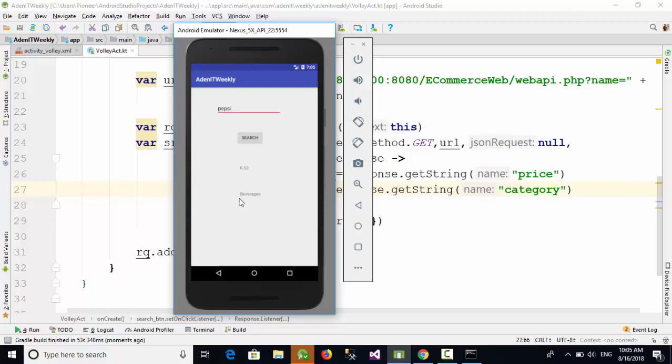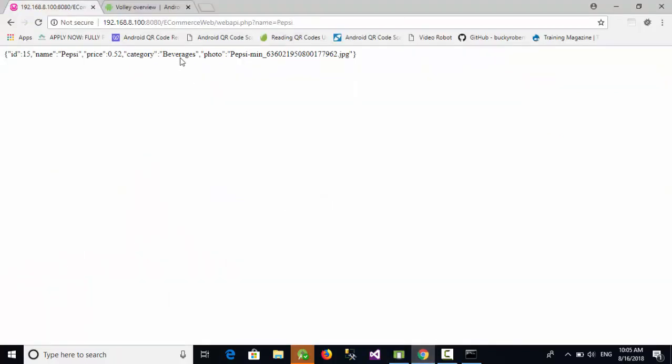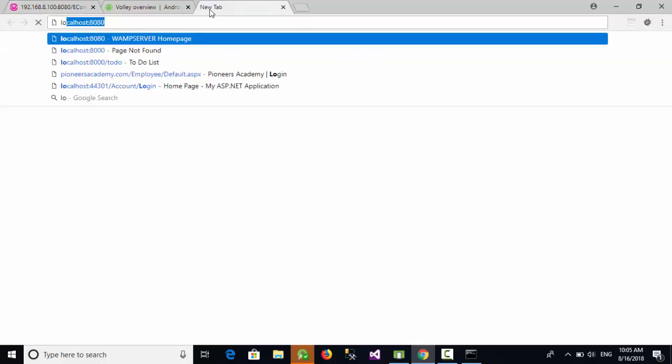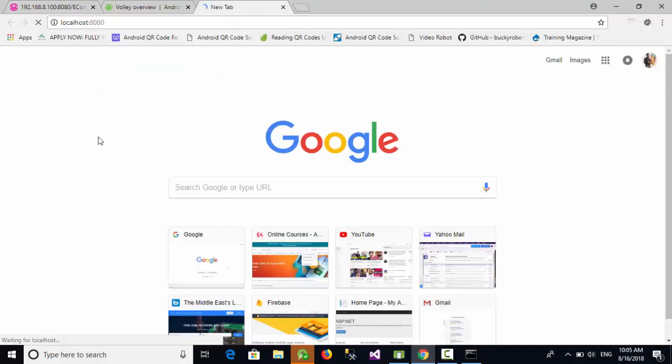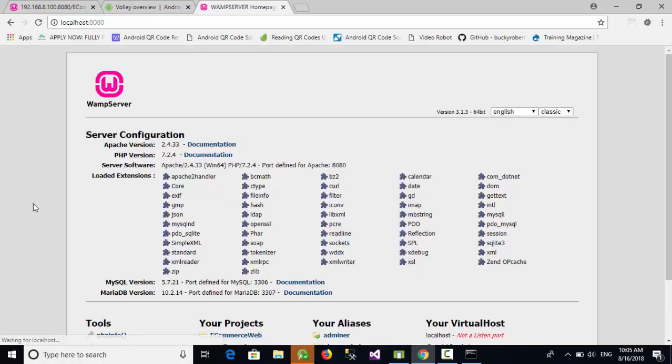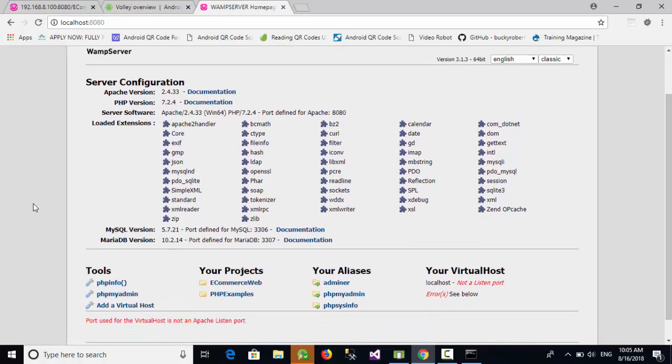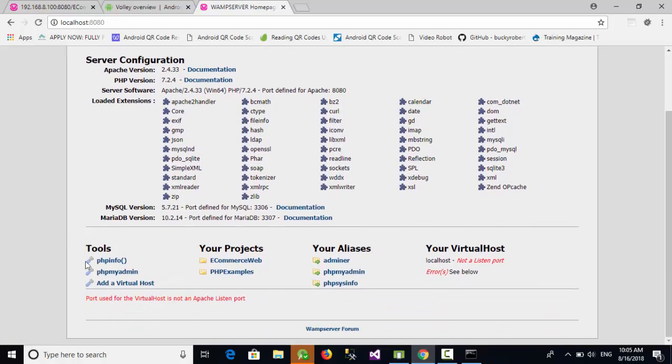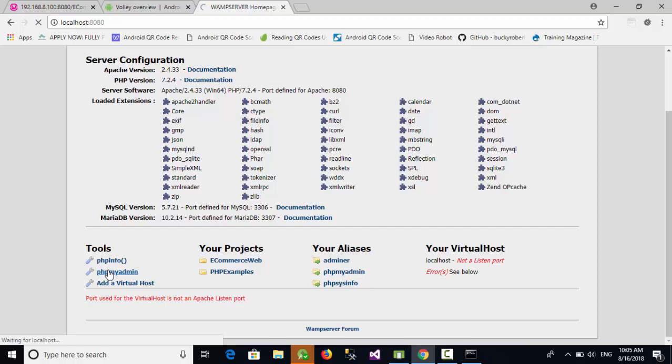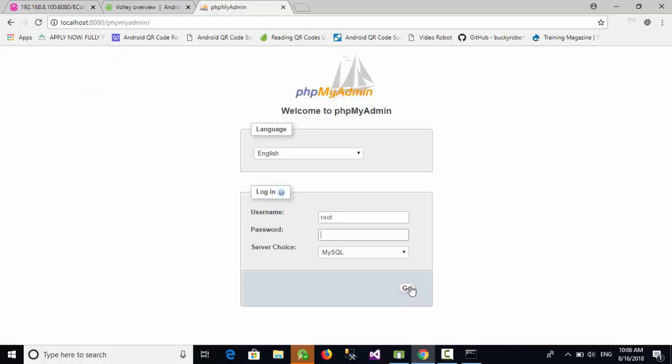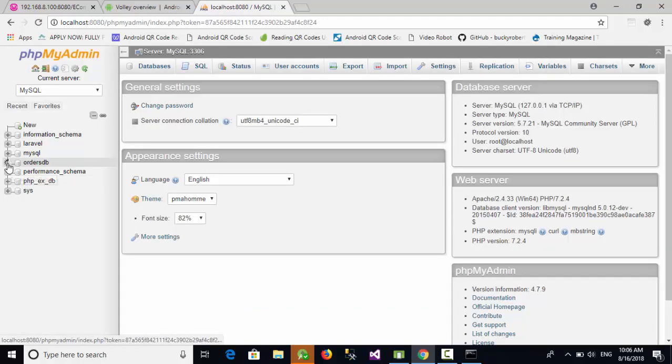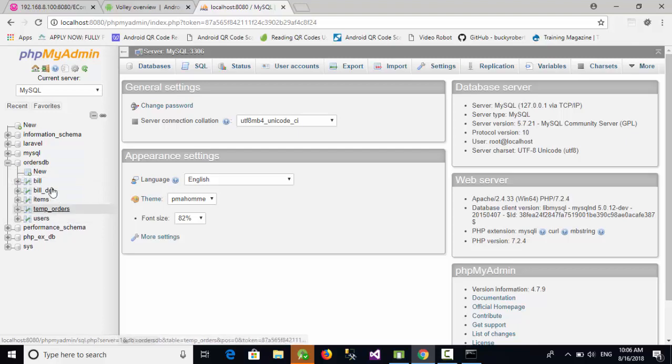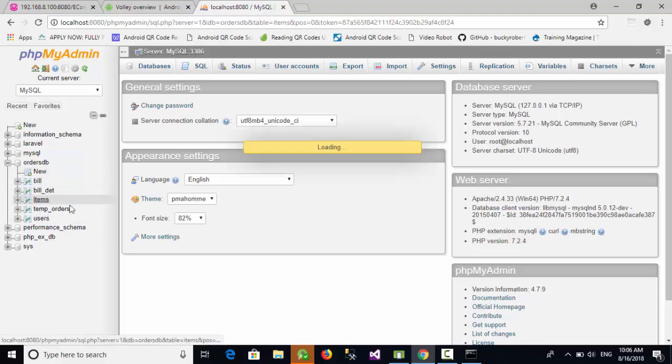Now if we go to the database which has been created previously for our items, so go to the PHPMyAdmin, click on go. And here is my database and this is my table which is items.